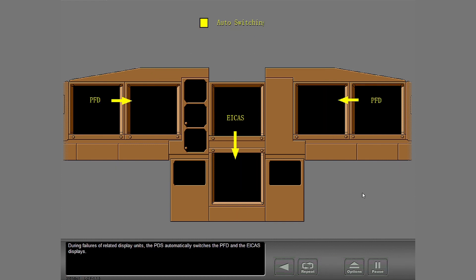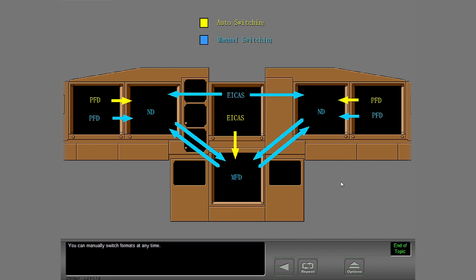During failures of related display units, the PDS automatically switches the PFD and the ICAS displays. You can manually switch formats at any time.